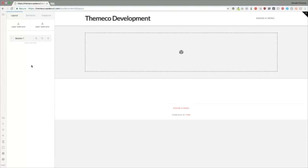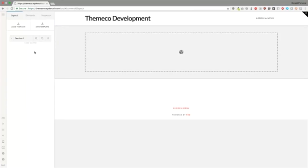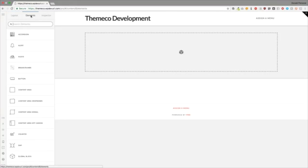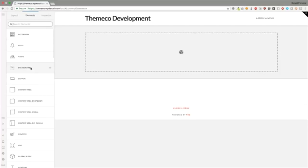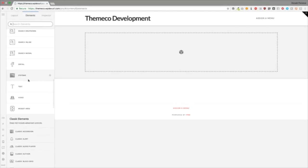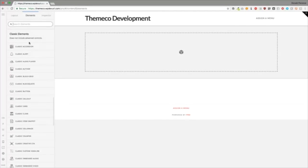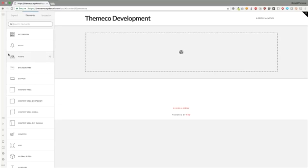Hey everyone, my name is Donald and in this video we're going to discuss how to edit your V2 elements and the settings that they offer, as well as what V2 elements are available for you to use. Once we've gone ahead and added a section into our page, we have multiple elements on the left-hand side that allow us to insert content to our site. All of these are called elements — we have V2 in the white block, and the classic elements in the gray section below.